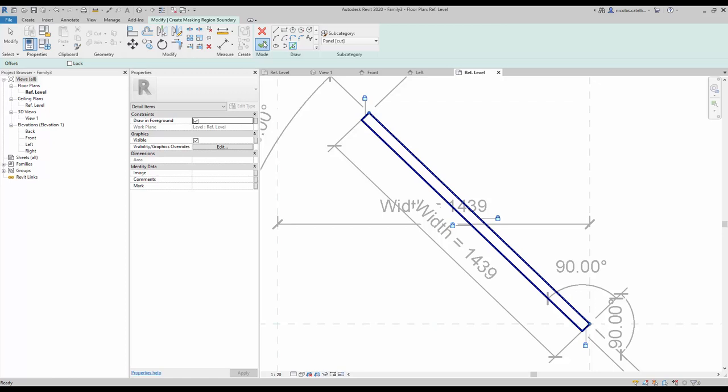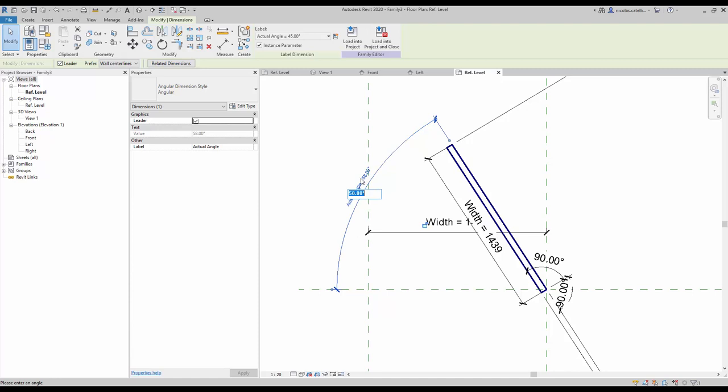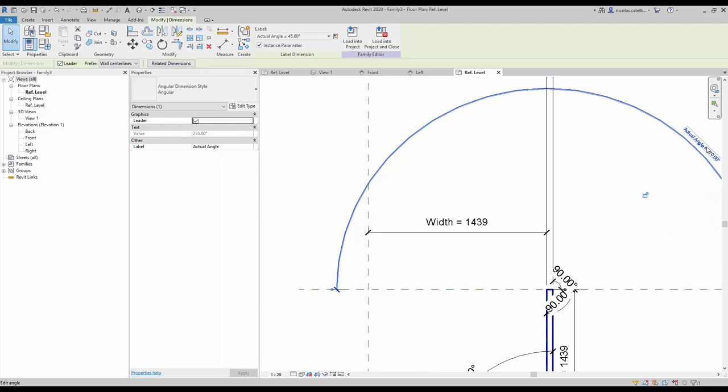Again, you should test a few angles — try 90 degrees, 145, and 270. Everything seems to be working so far.